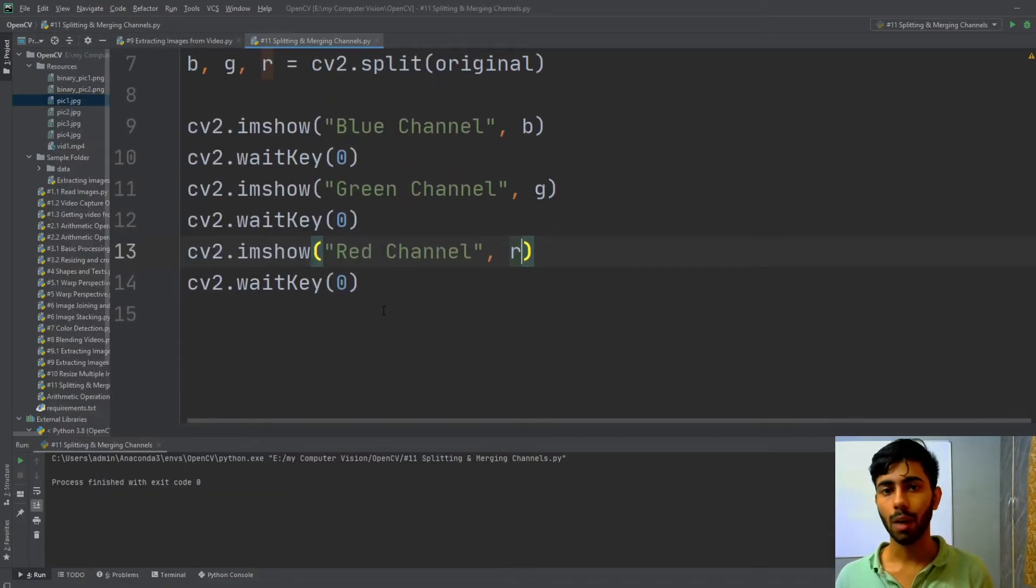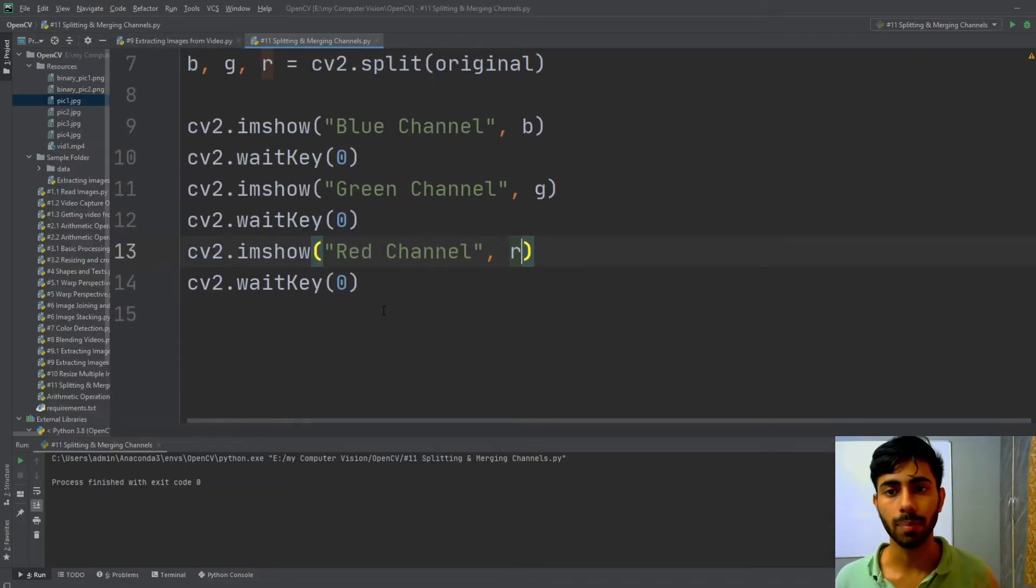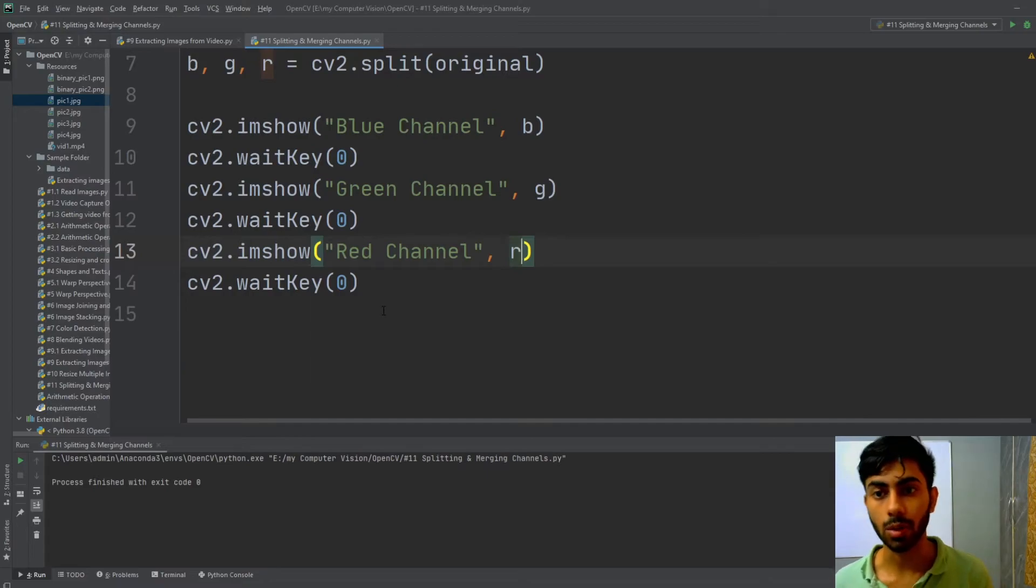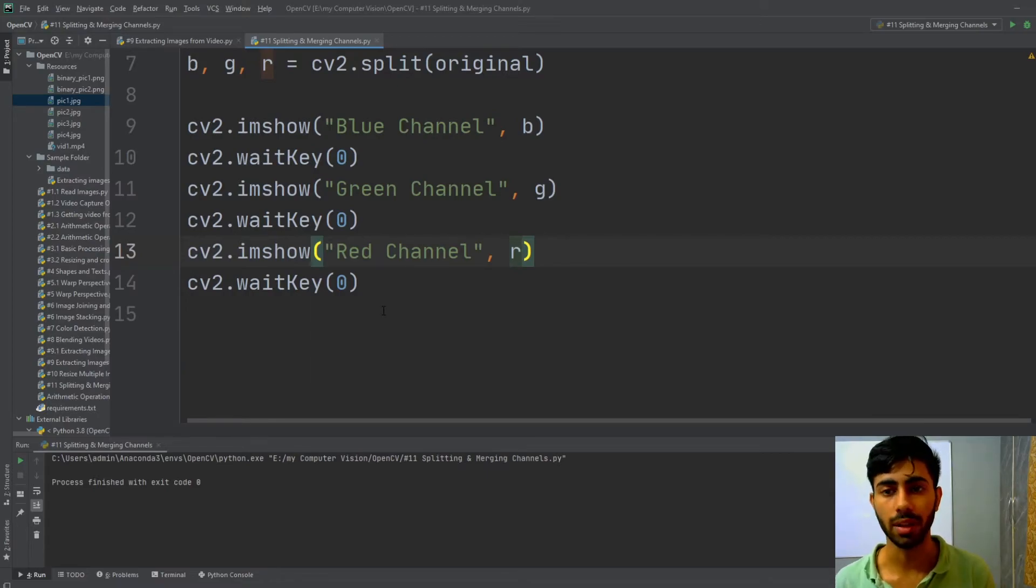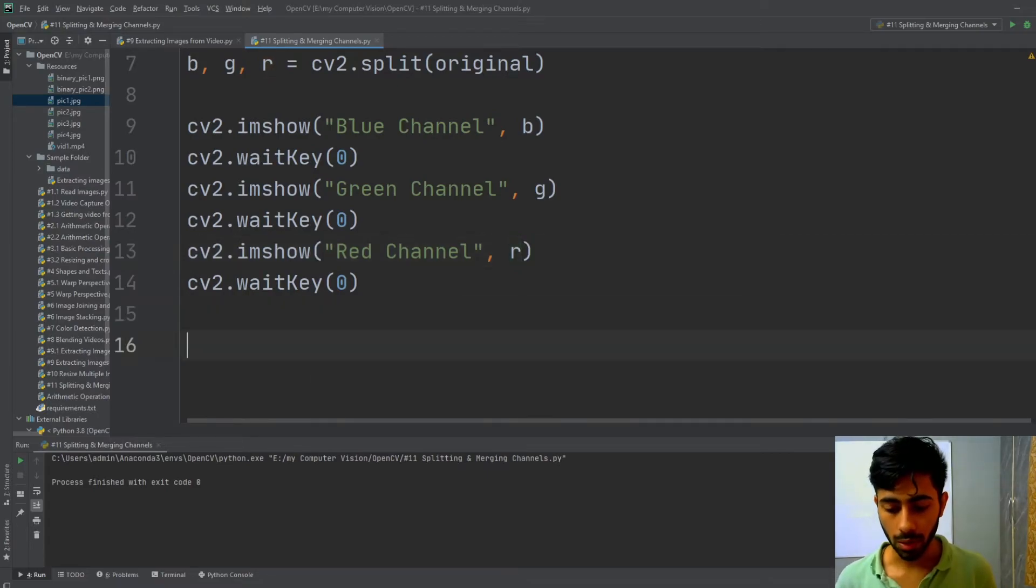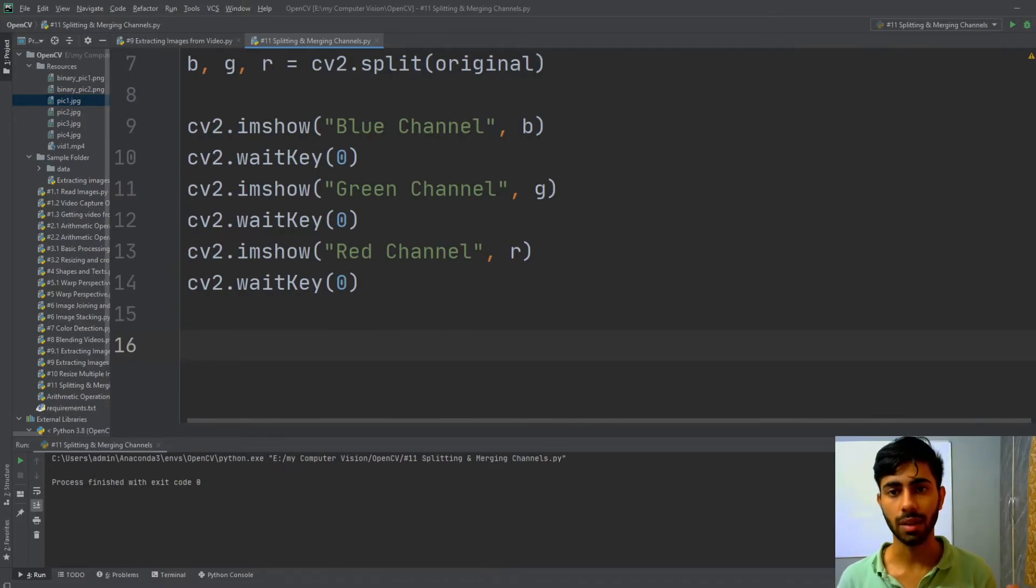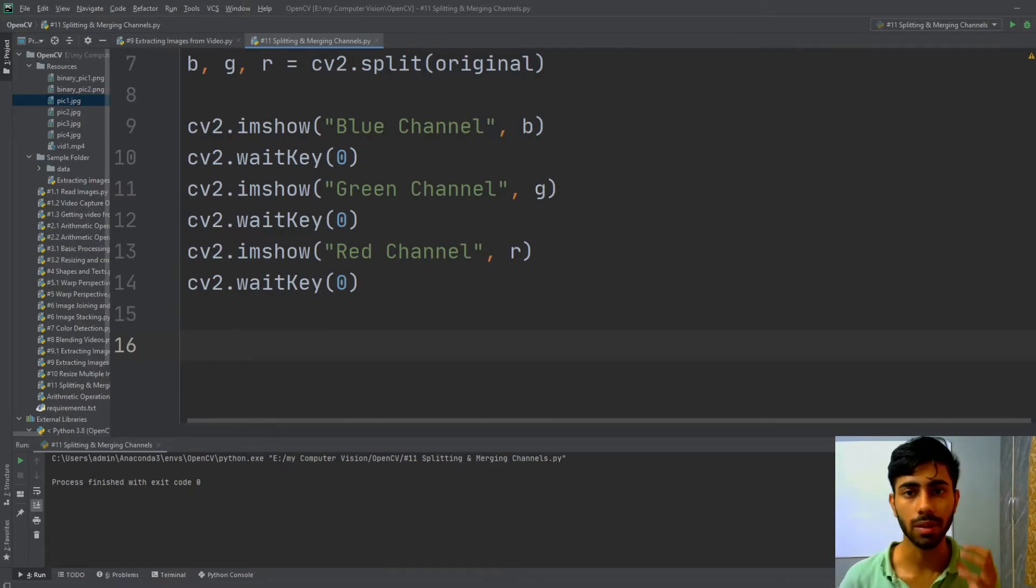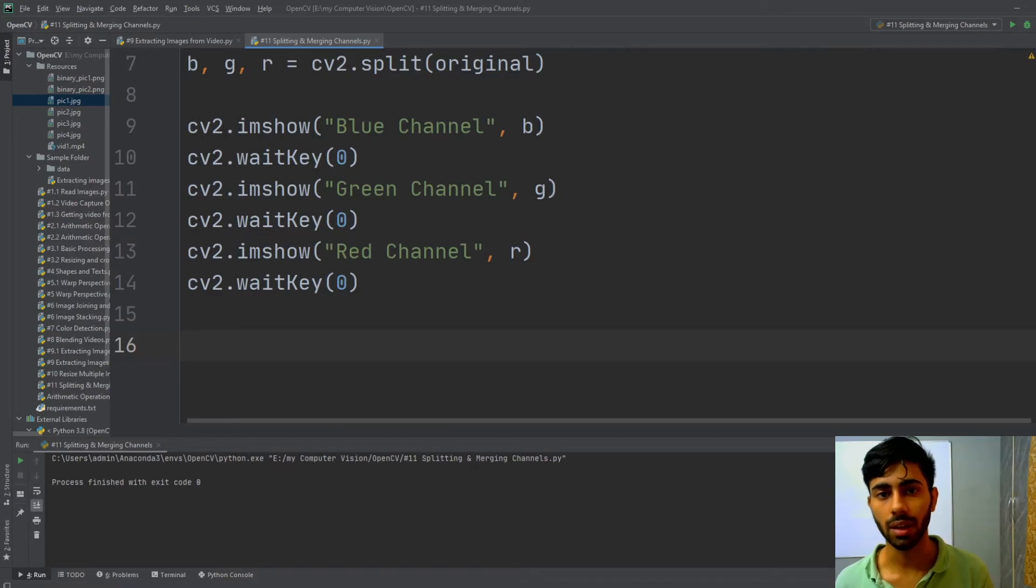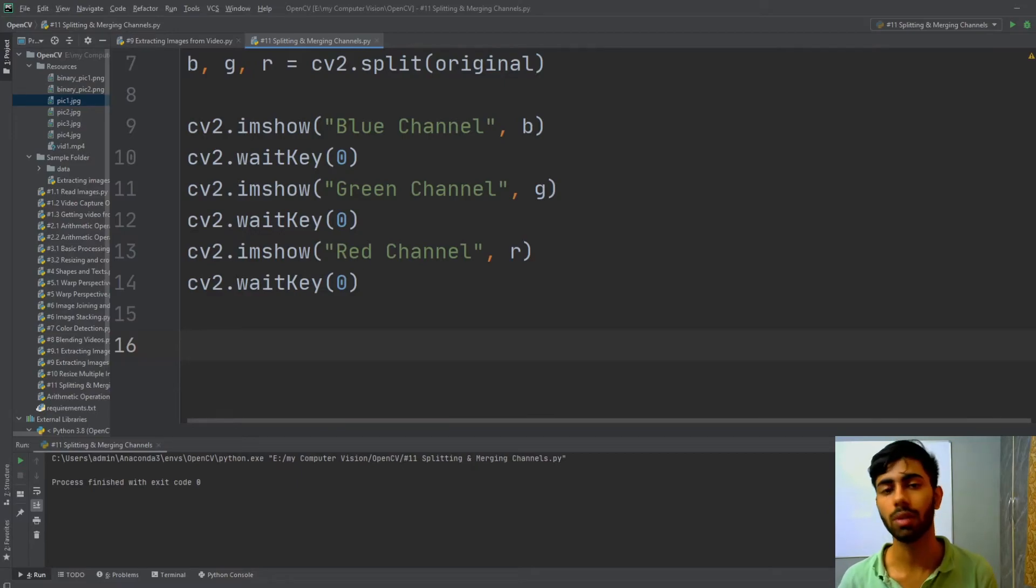Now we have been successful in splitting our image into the different channels. Now I'm going to merge these channels. That is, I'm going to merge this blue, green, and red channel into the single image in order to get my original image.